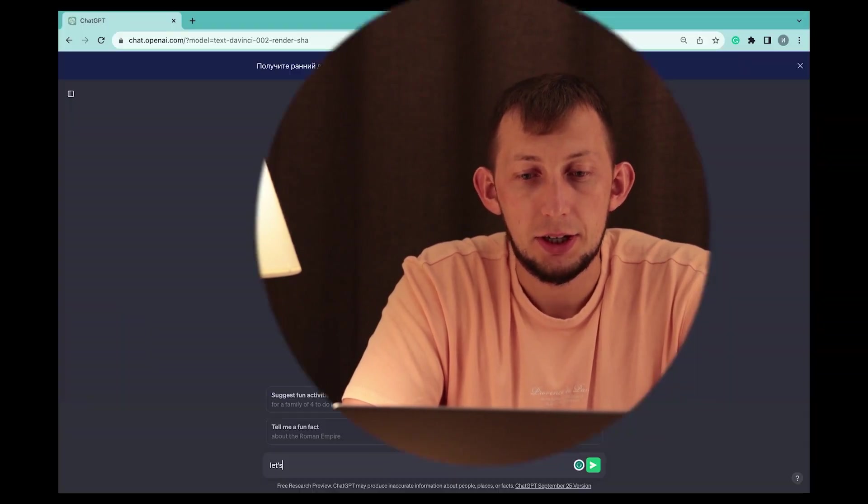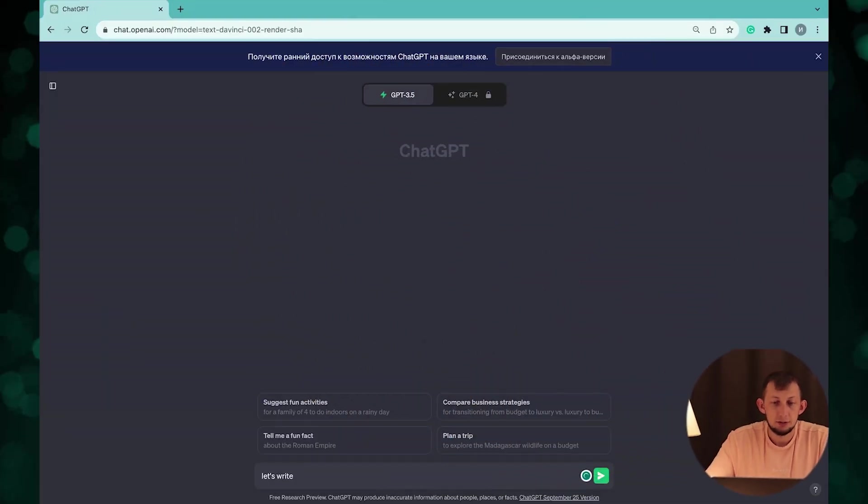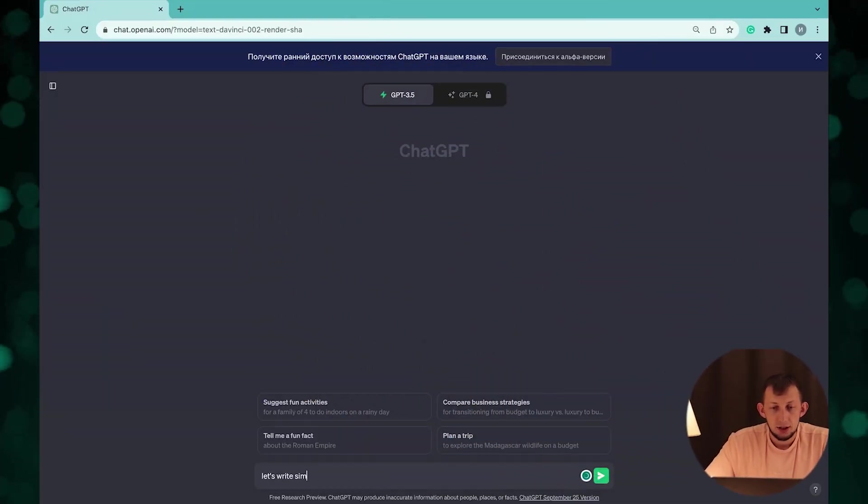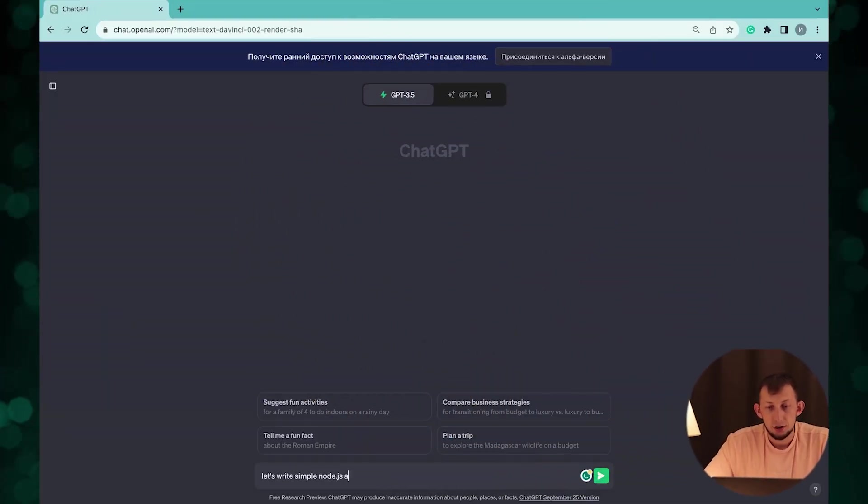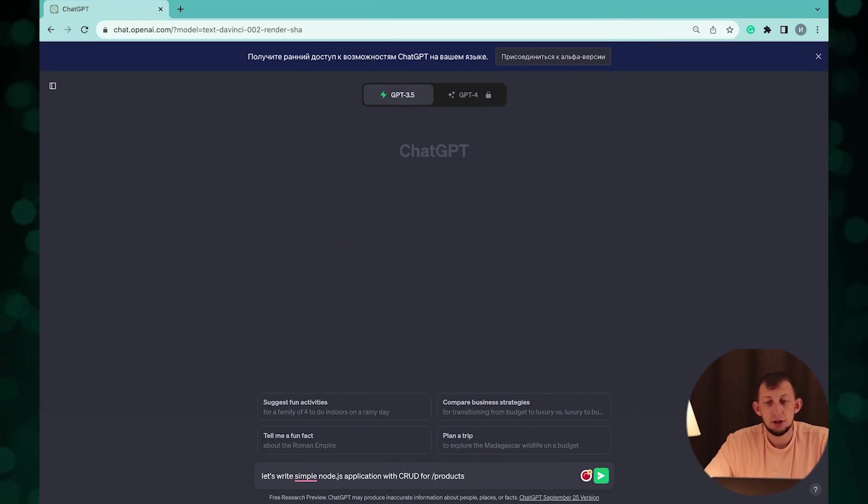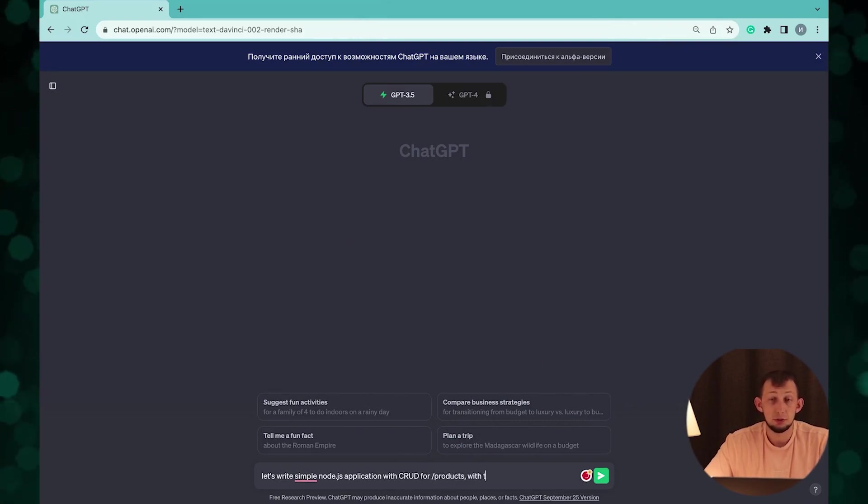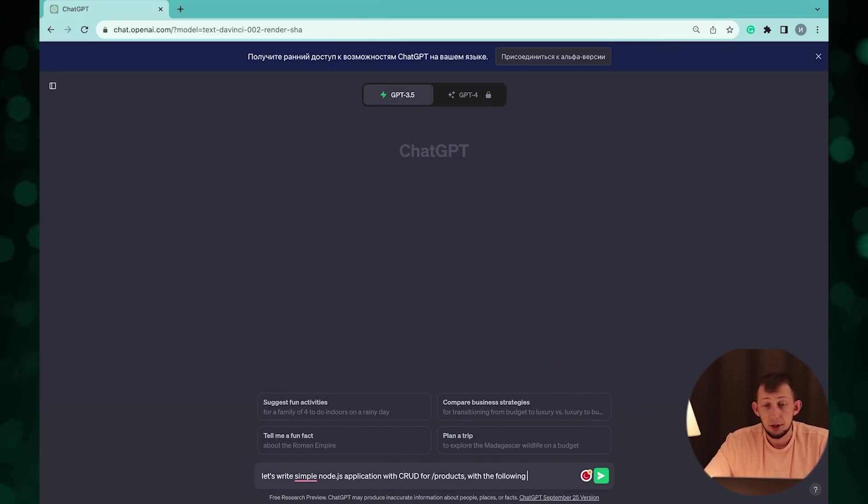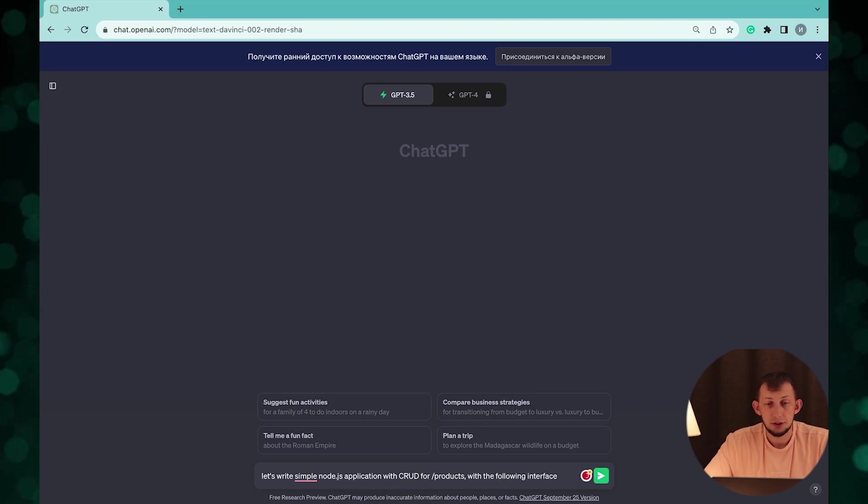Sometimes we need to implement a mock server while awaiting a real one from backend side. Let's start. Let's ask ChatGPT to implement a simple Node.js application with CRUD operations for products based on the following interface.